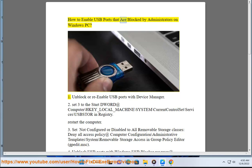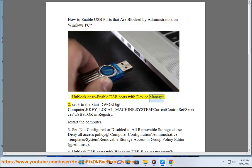How to enable USB ports that are blocked by administrators on Windows PC. Method 1: Unblock or re-enable USB ports with Device Manager.